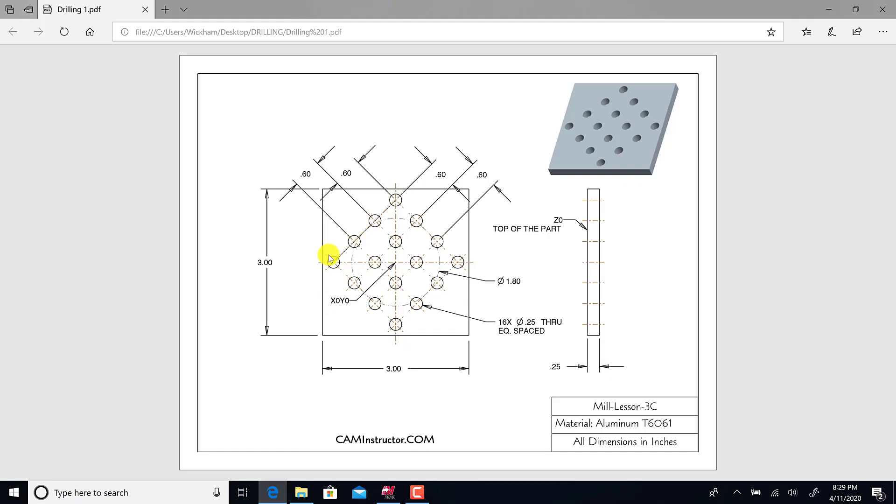The way the software works is you essentially draw what you want, and then it creates the code for you after you assign tool paths. It works a little bit the opposite way from hand programming, especially with G-code, where you get the graph last. Now you create the graph to get the code.